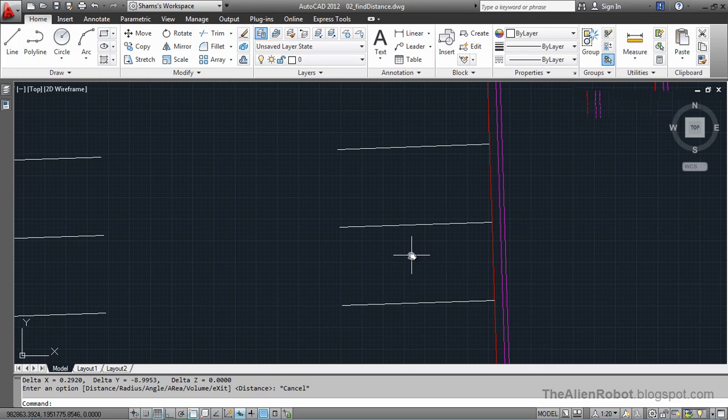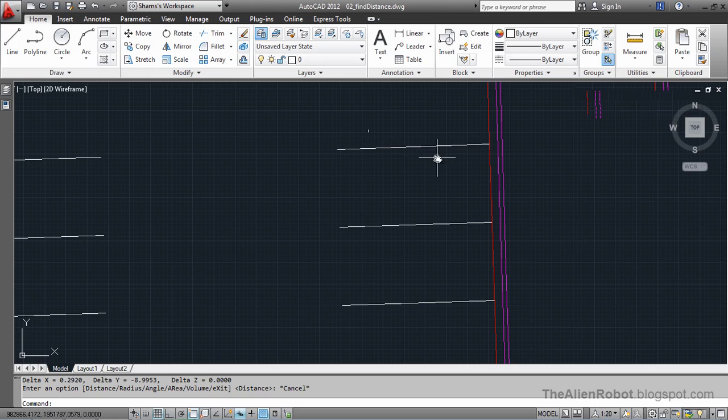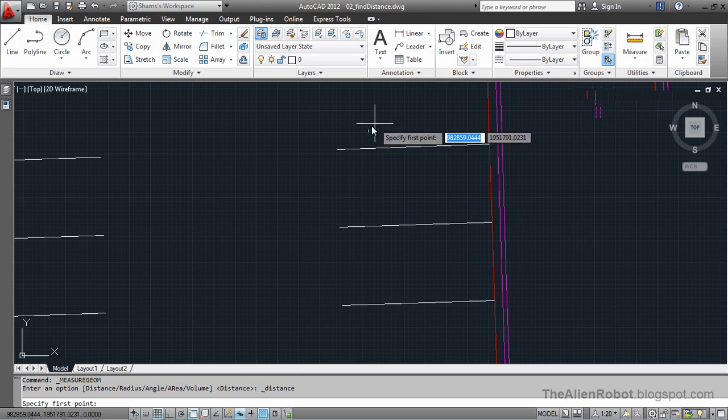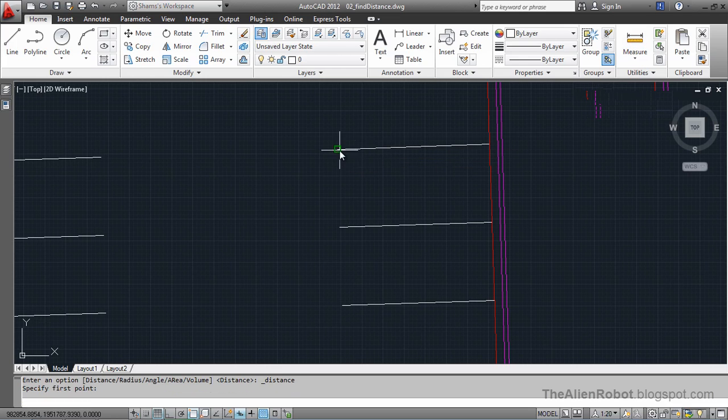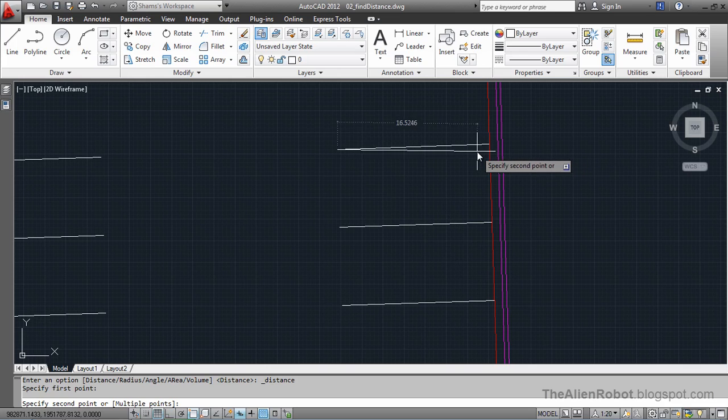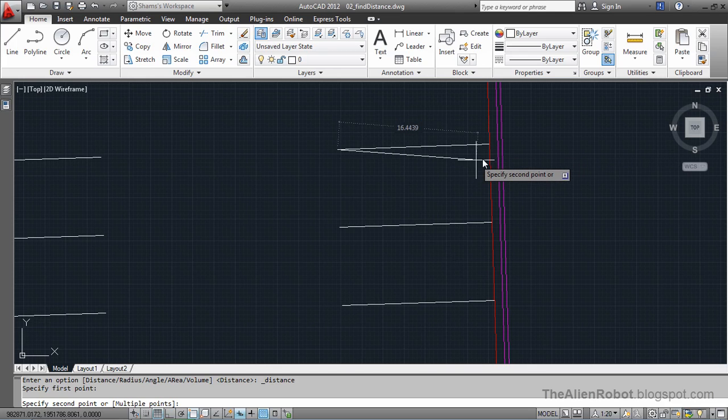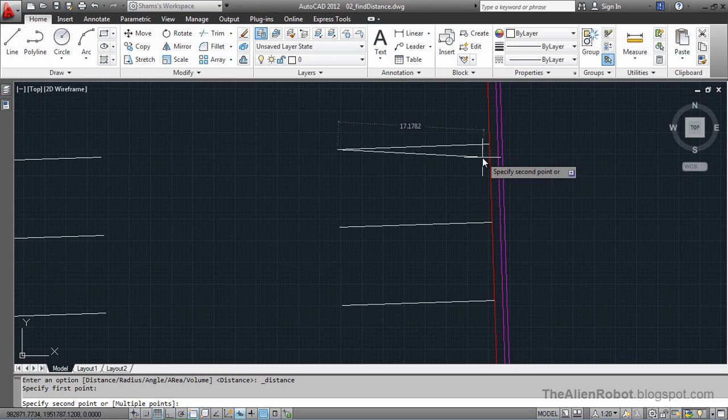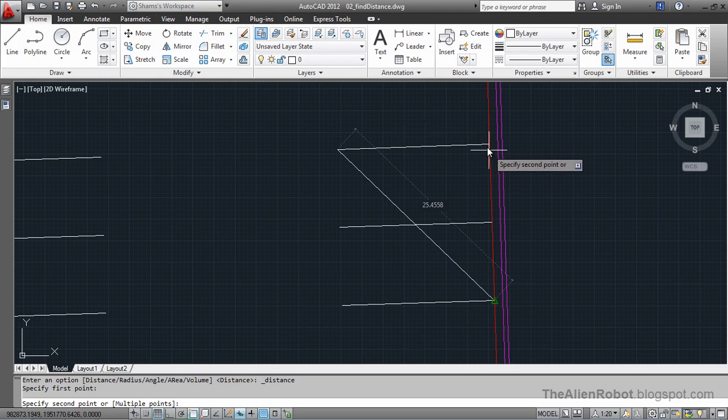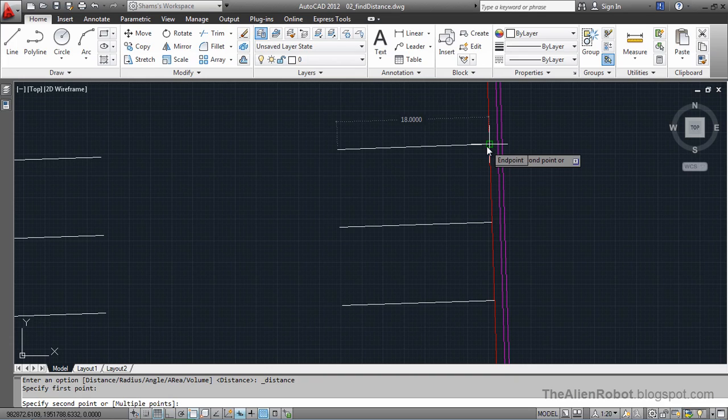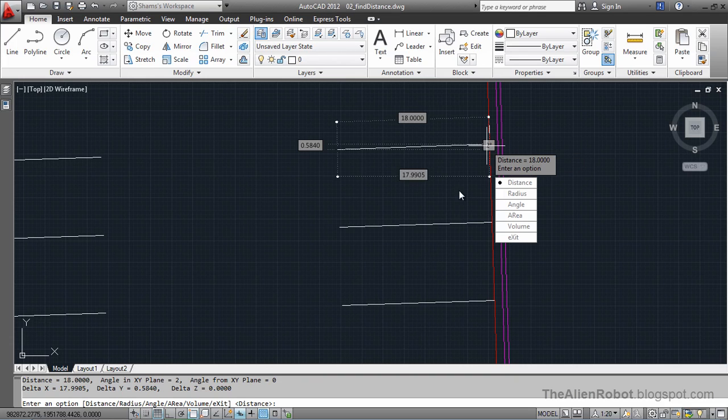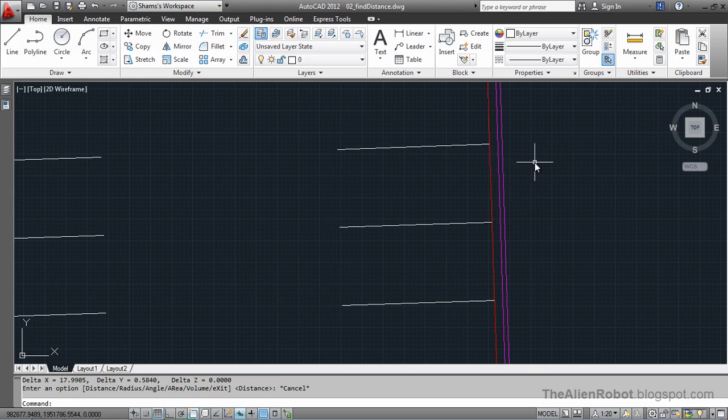Now let's measure the depth of this stall. I'm going to zoom out a little and launch once more. The only way to make sure your measurements are accurate is to use object snaps. AutoCAD gives us that the depth of this stall is 18 feet. I'm going to press escape.